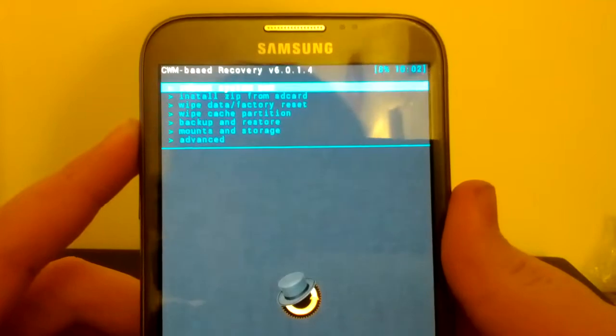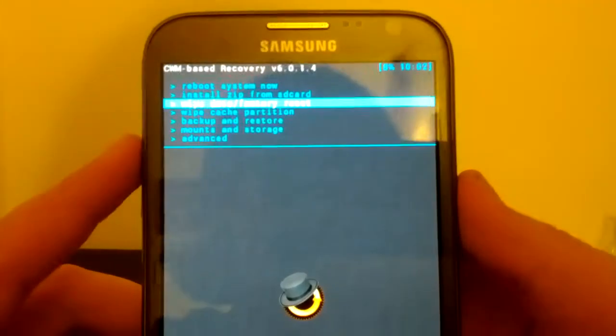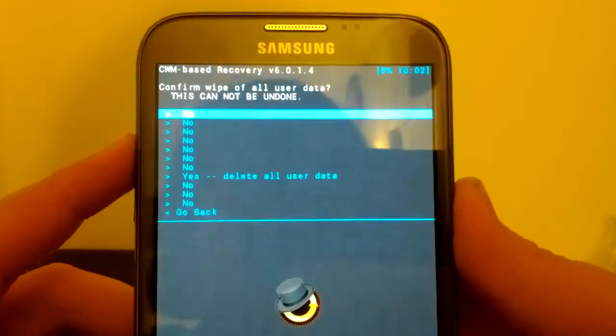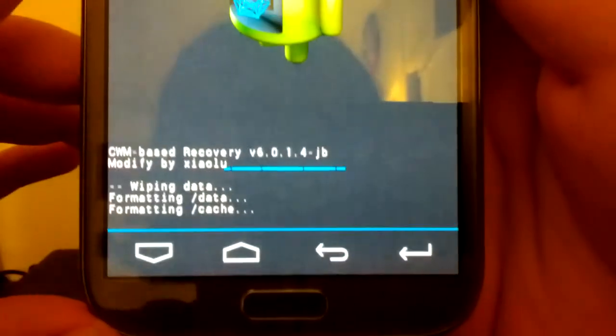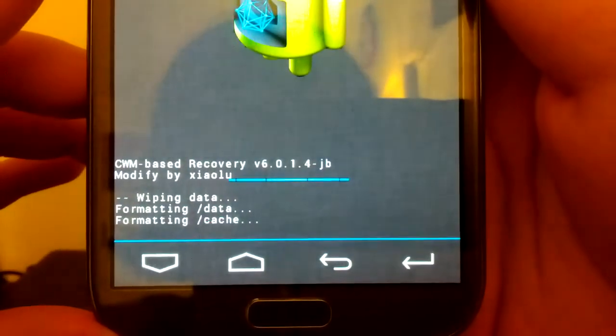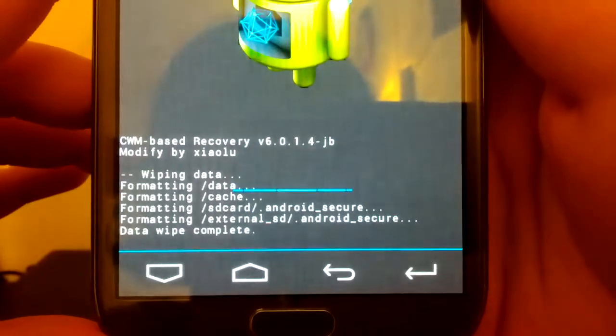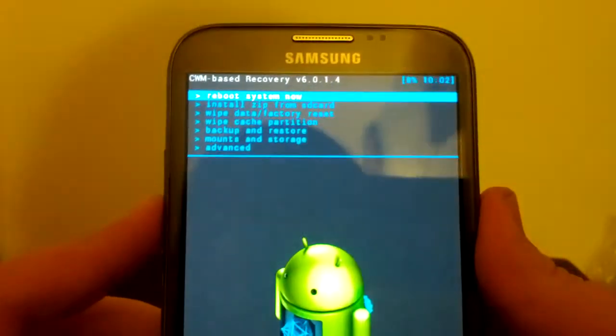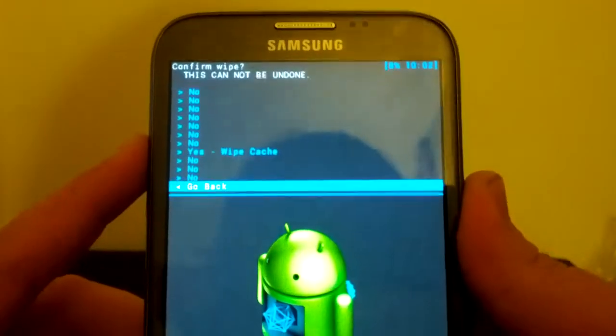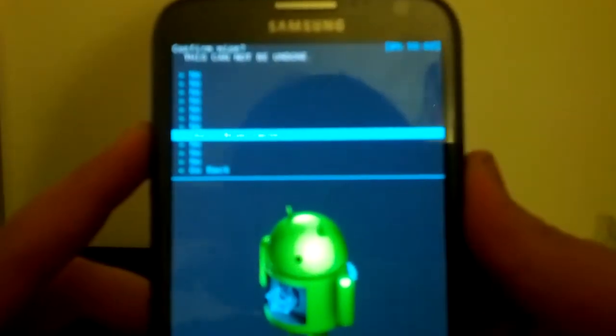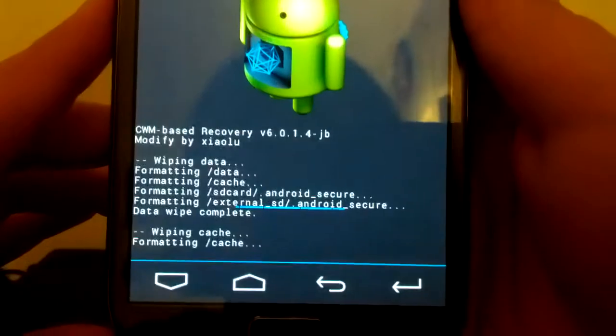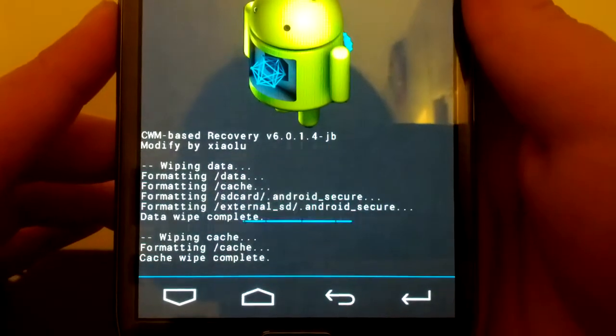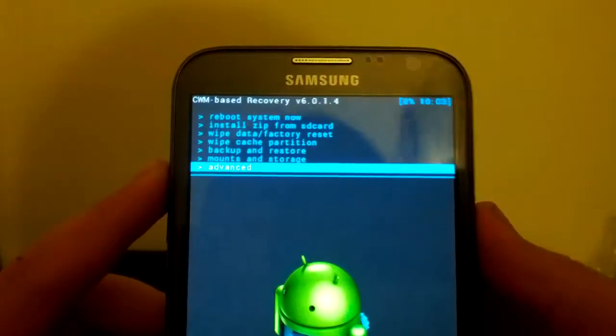So what we're going to want to do first is go to wipe data, factory reset. Hit the power, go up to yes. See, it's wiping all user data. And data wipe is complete, so we are going to go to wipe cache partition. We are going to go to yes, wipe the cache partition. Alright, and that is done.